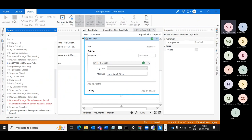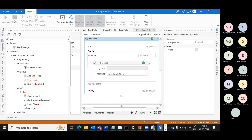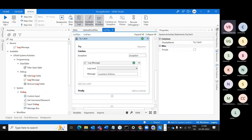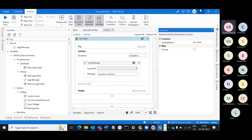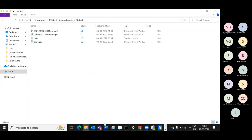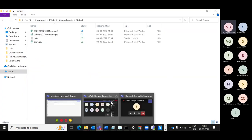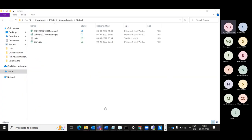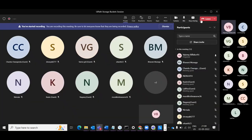That's it for today — one hour of very fast explanation on Storage Buckets. Were you able to understand or not? Give your updates. Stop the screen share.